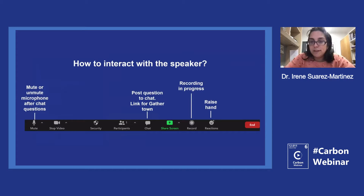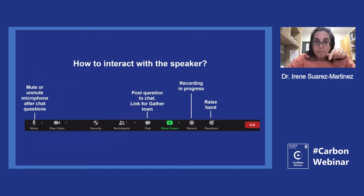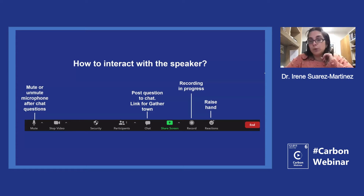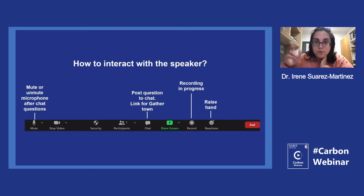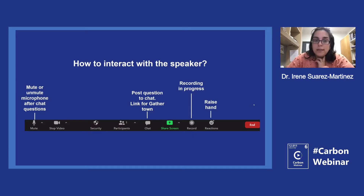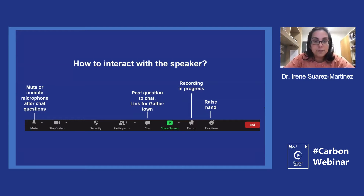Please stay muted while we are having the seminar, but there will be an opportunity to ask questions at the end. Feel free to type them in the chat box at the bottom of the screen during or at the end of the talk. If you prefer to speak, you can raise your hand using reactions. We will also post a link to GatherTown for those who want social interaction after the seminar and questions.